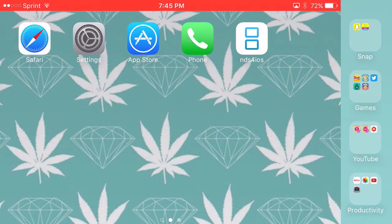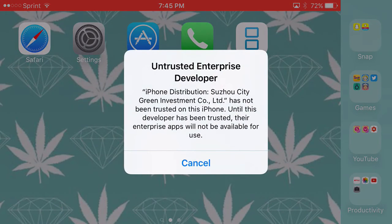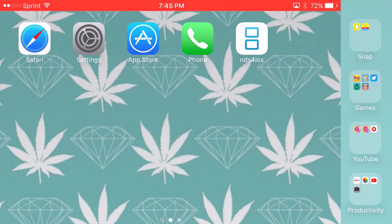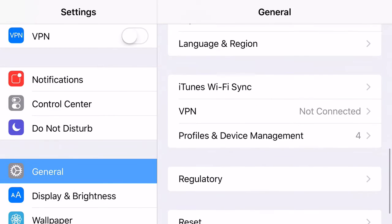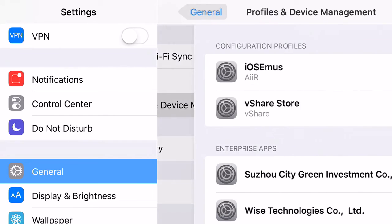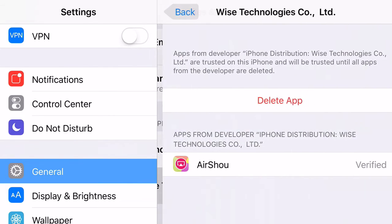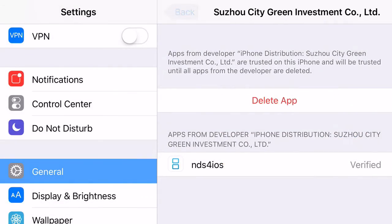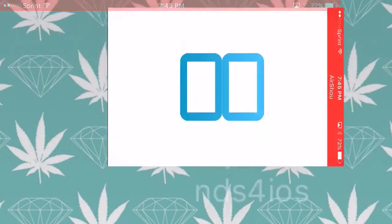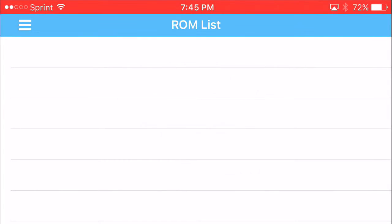For iOS 9 users — and you can also do this on iOS 9.3, so don't worry about that — once you click it, it's going to come up with untrusted enterprise developer. It's quite easy: head on over to settings, go down to general, scroll down all the way until you can find profiles and device management. Find whatever certificate is for NDS for iOS, trust it, click trust, go back, and from here you should be able to install your ROMs.